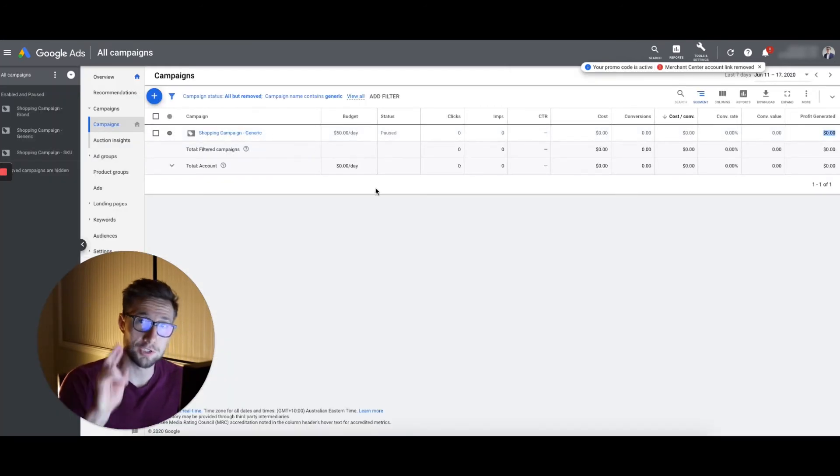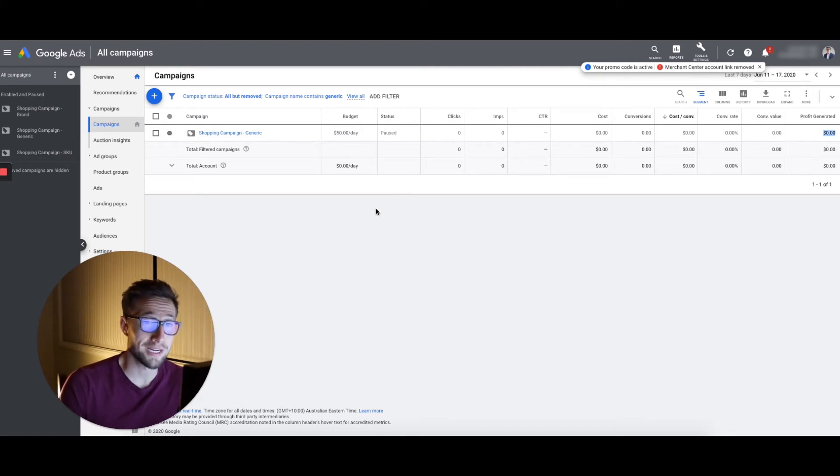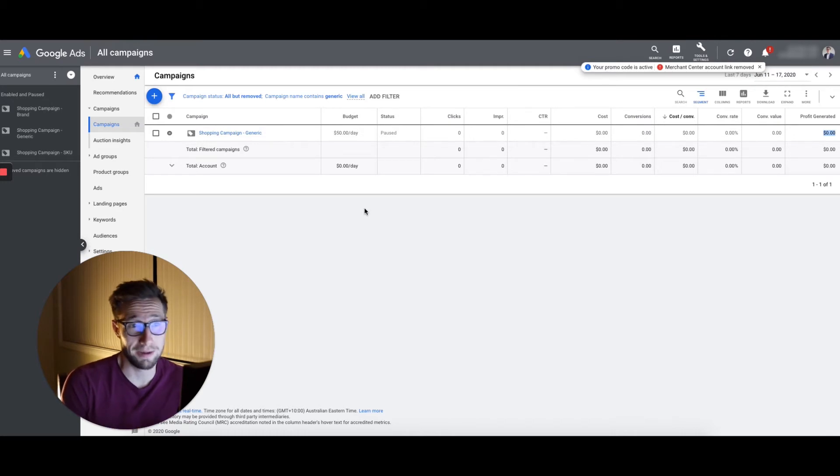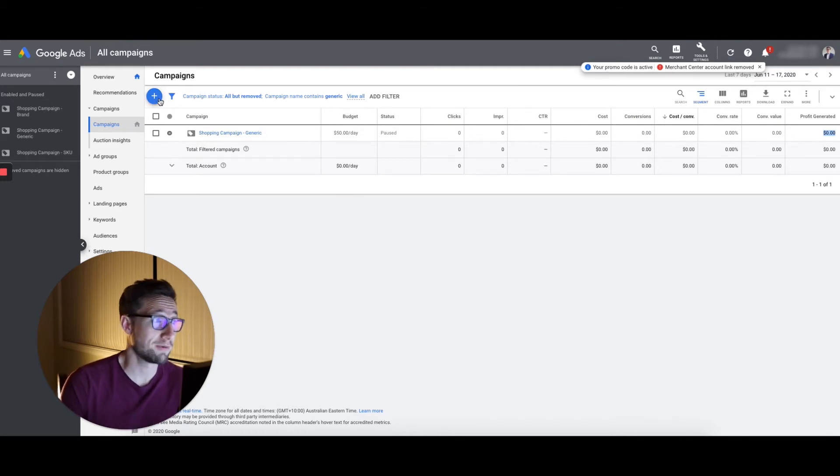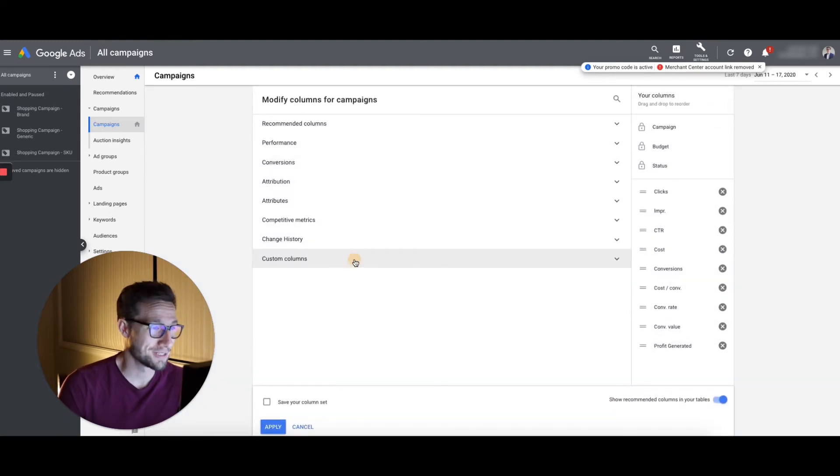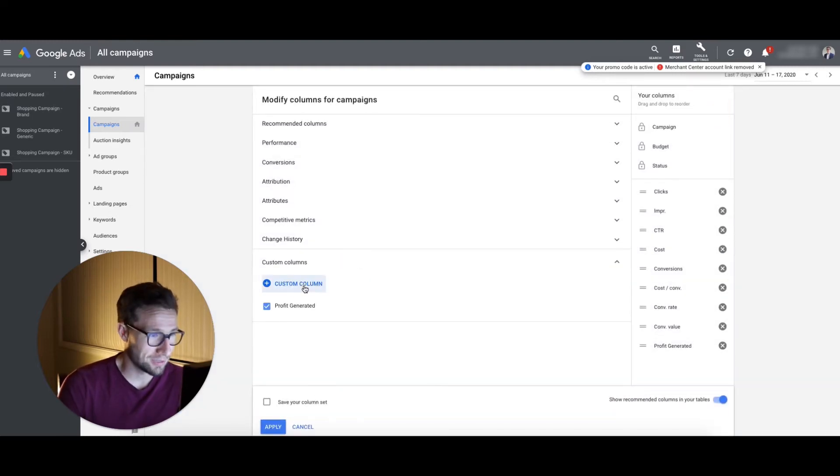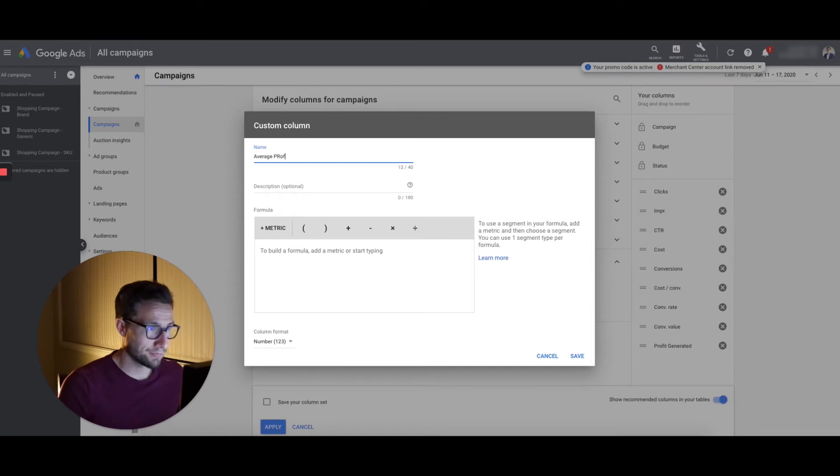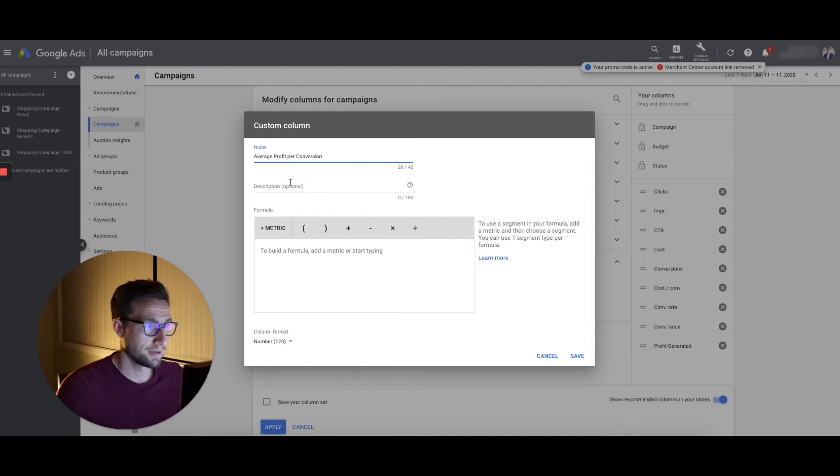But there's two other ones that I like to add into my accounts just so I can see some other metrics. There are so many different ones that you can make with these custom columns, but these are the ones that I recommend starting off with. Go to columns, modify columns, custom columns, create a custom column. This one is awesome. It's called average profit per conversion.